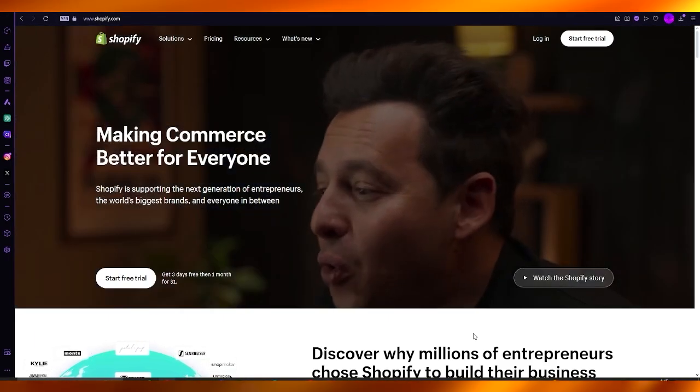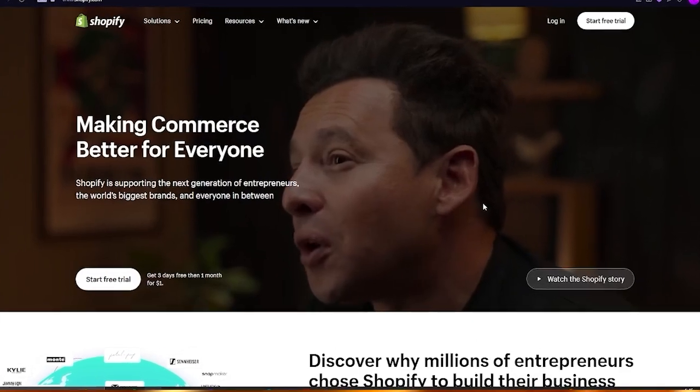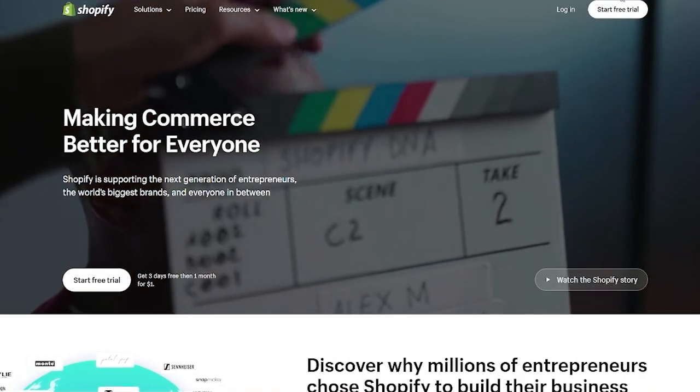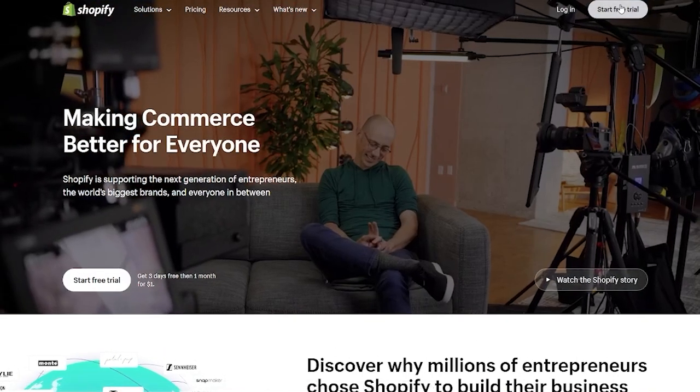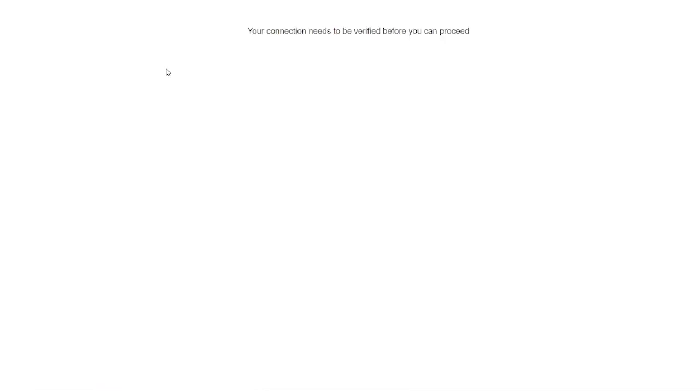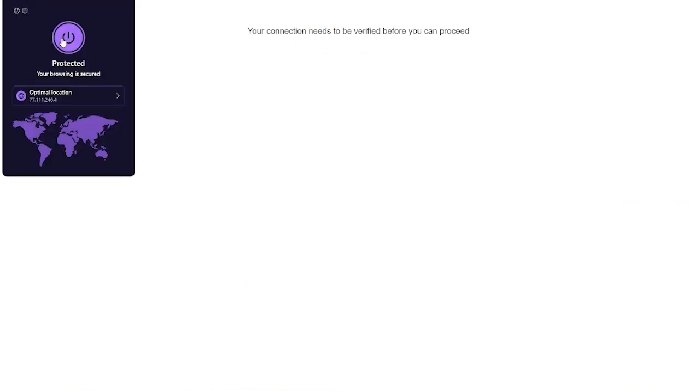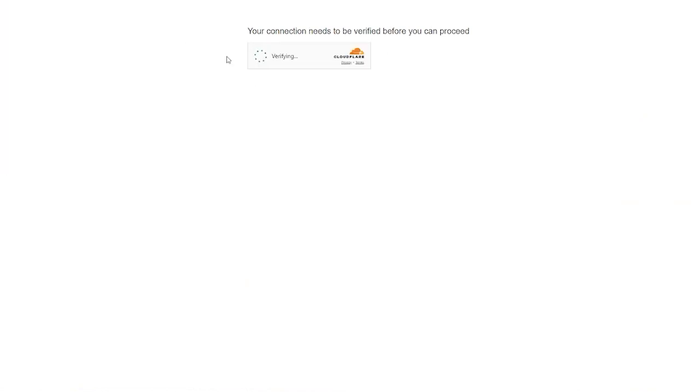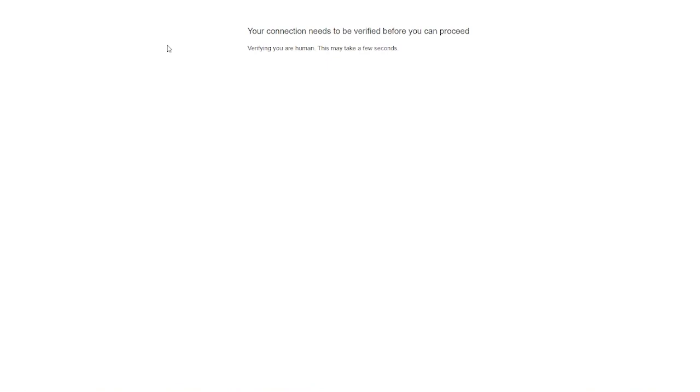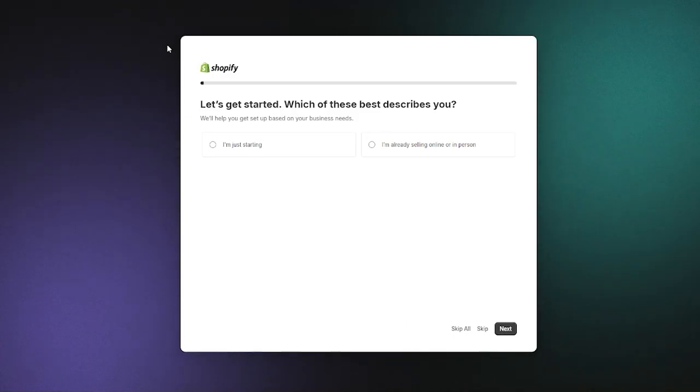To begin, you're going to come over to your Shopify and click on Stripe free trial. Once we do that it's going to load up your Shopify and ask for verifications. Make sure to go ahead with all of that and give it correct verifications. Once you've done that it should load you in to the store creation. Here we are, it says let's get started.